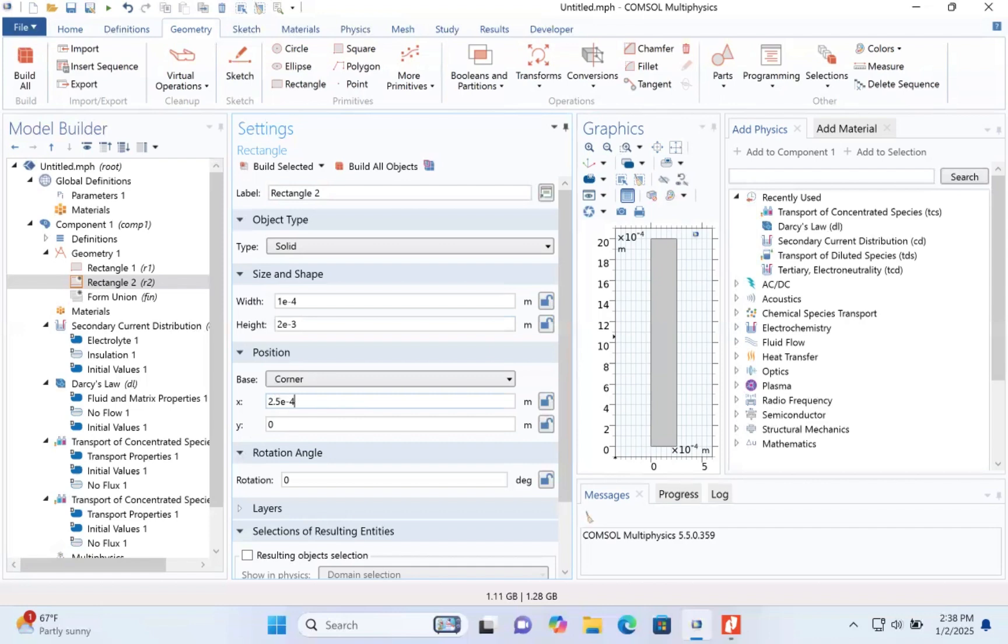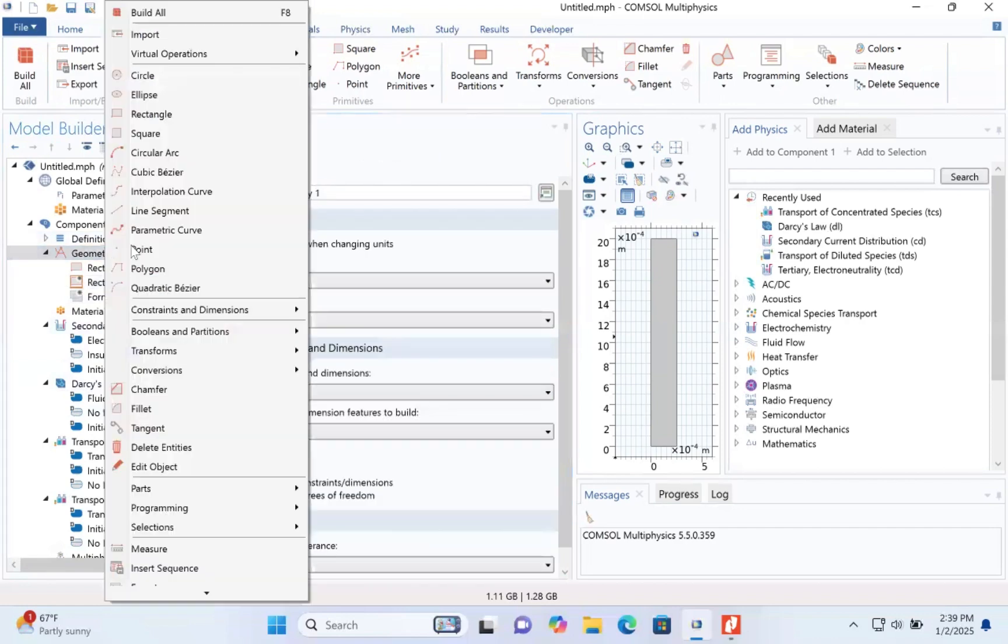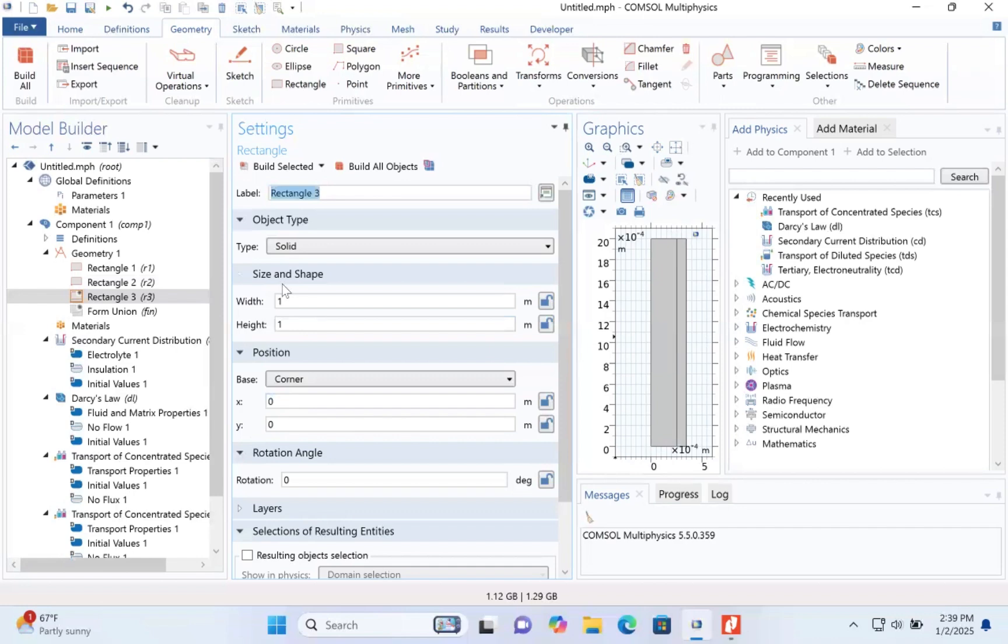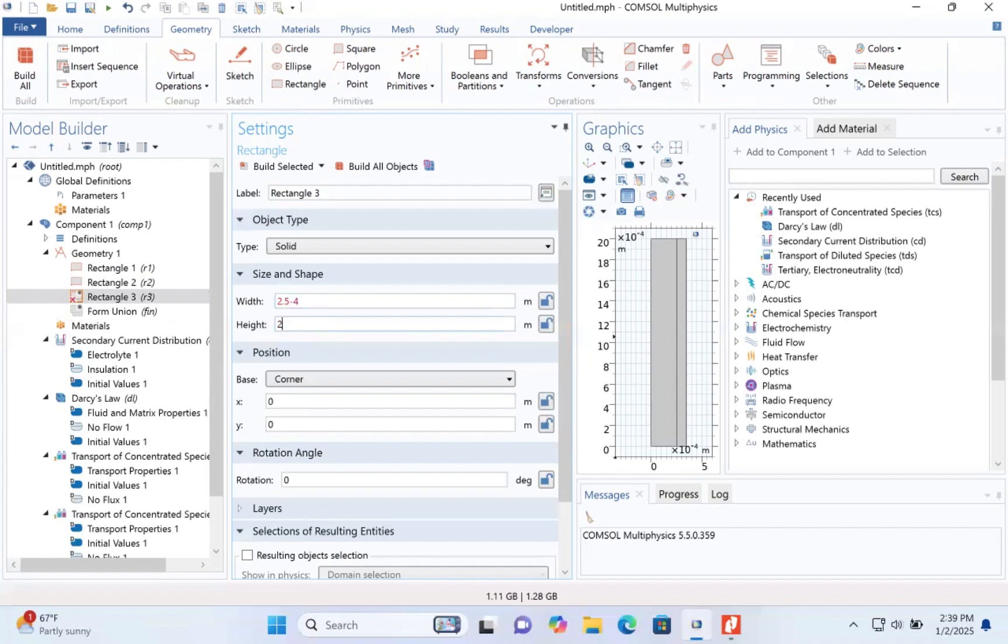So we have to add a pair rectangle. The width will be 2.5 e to the power minus 4. The height will be 2 e minus 3.